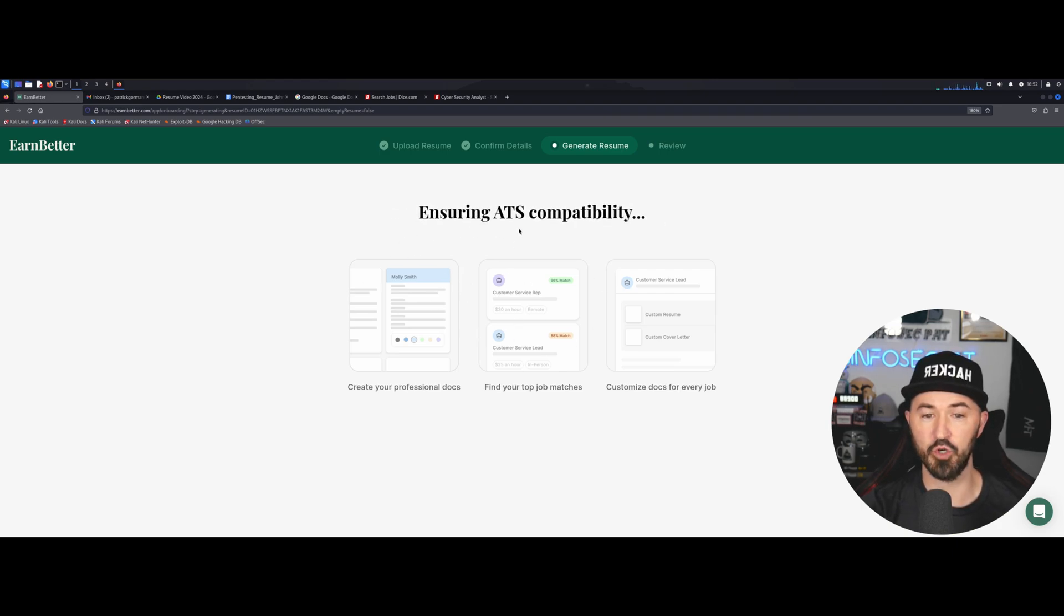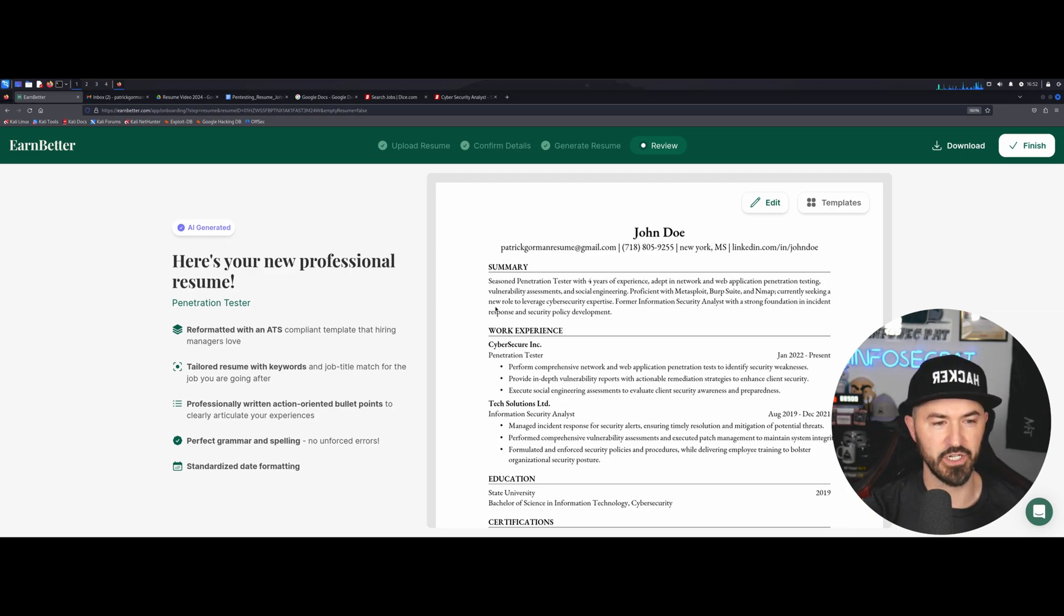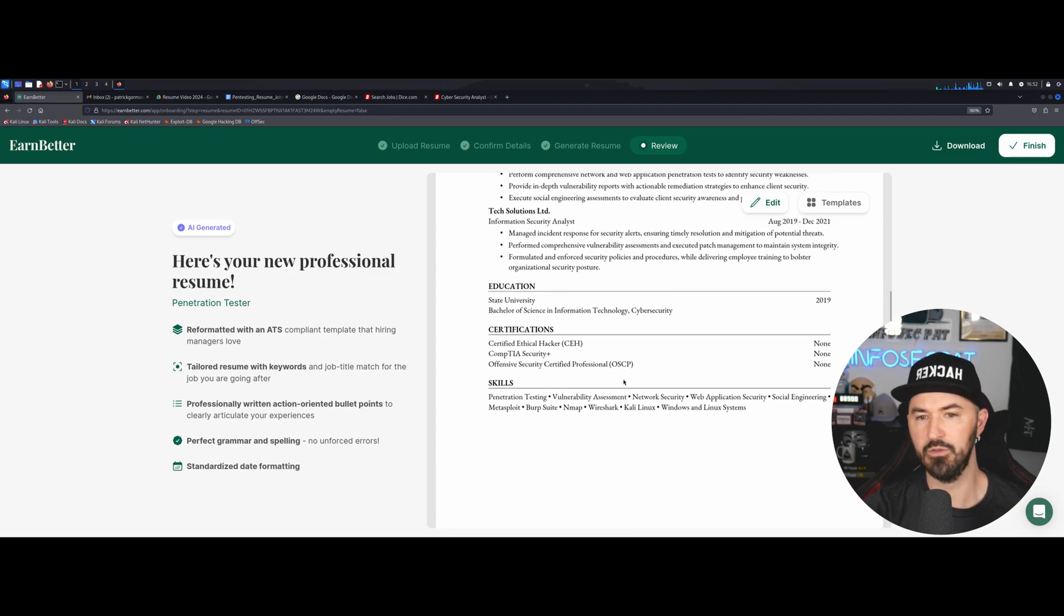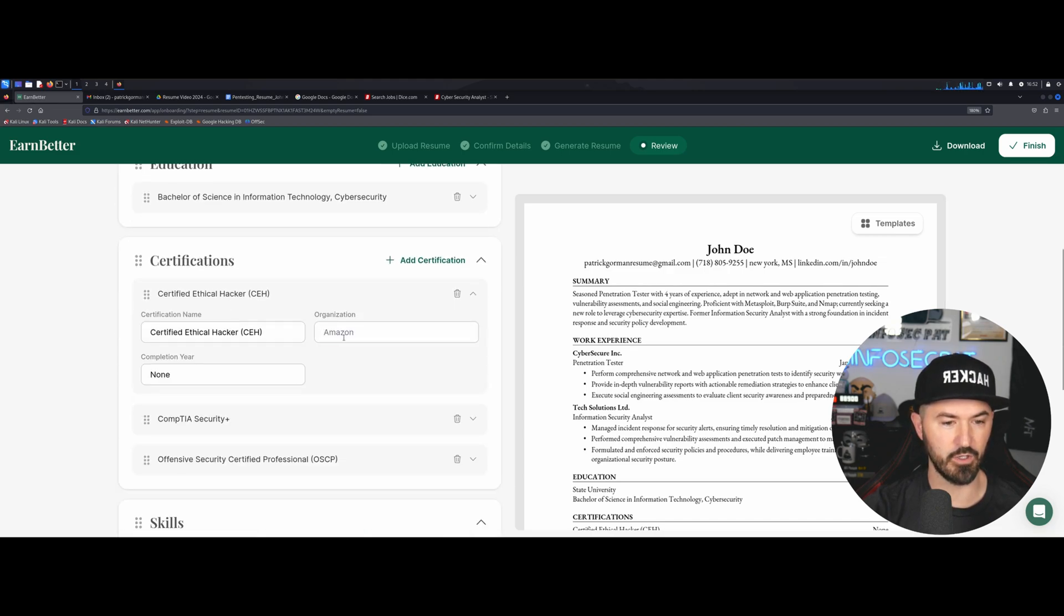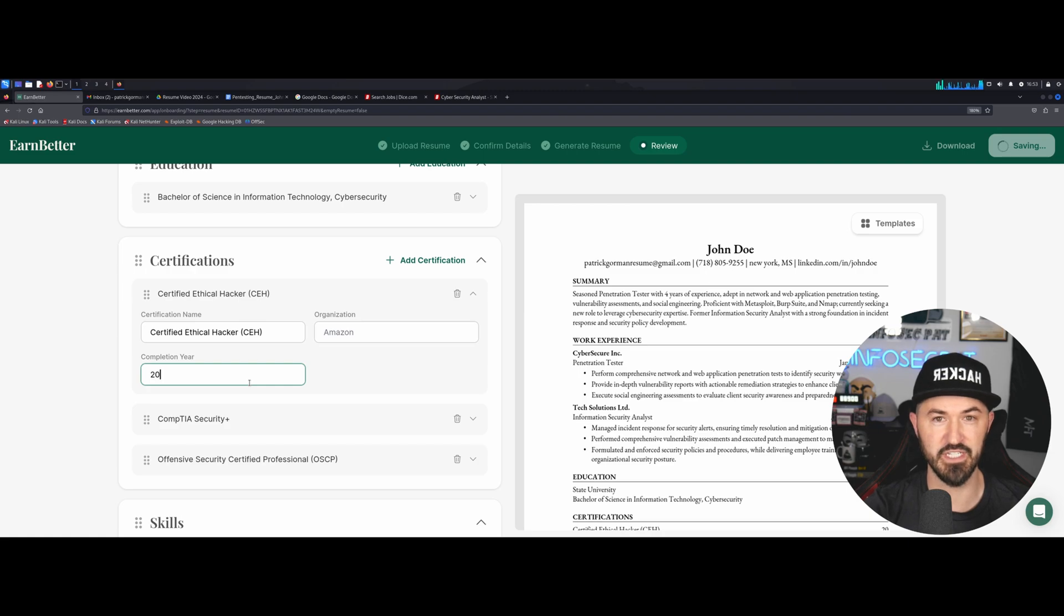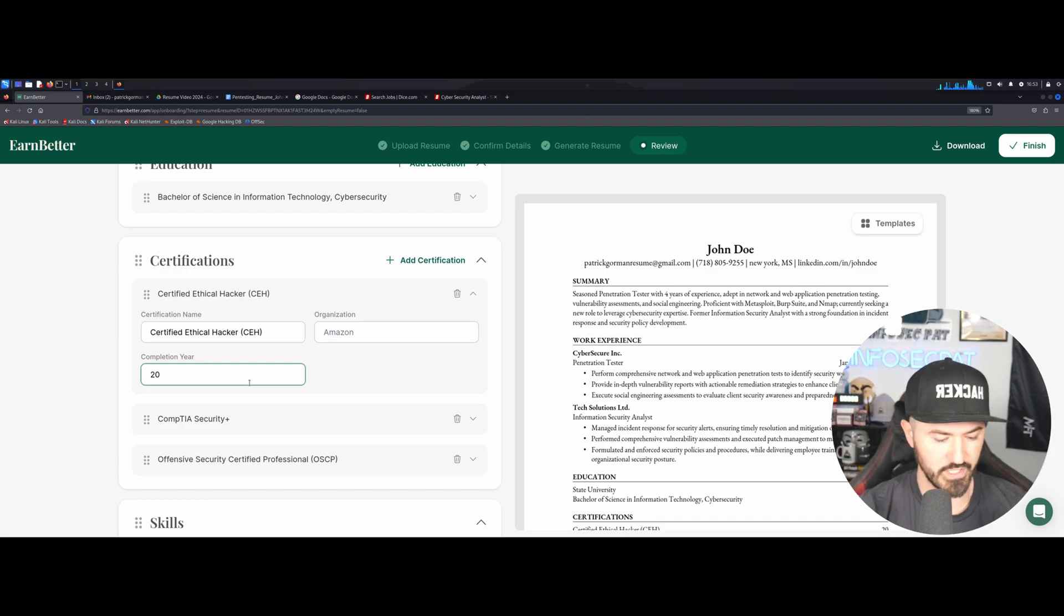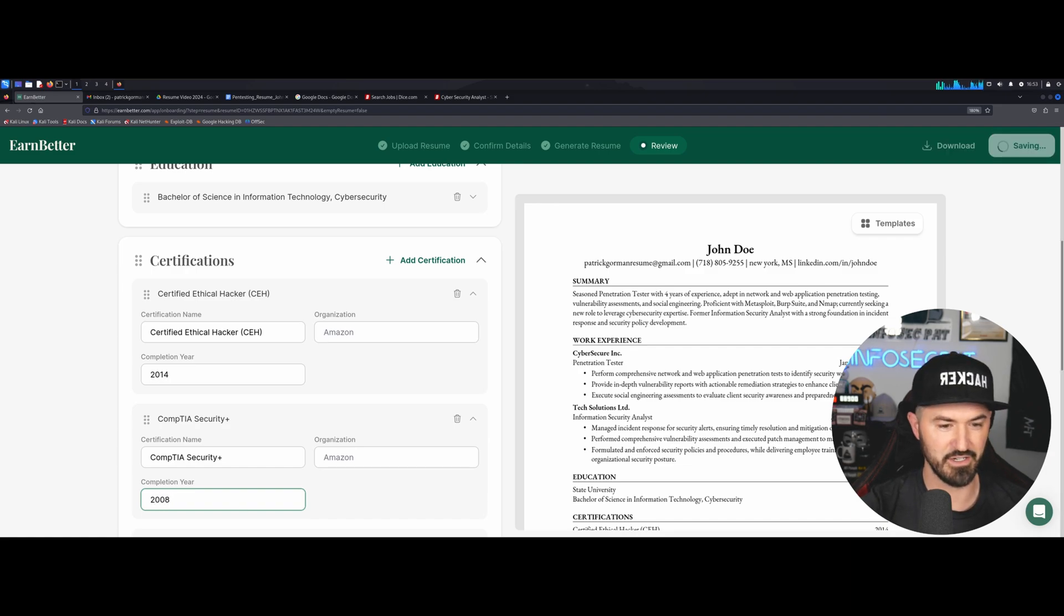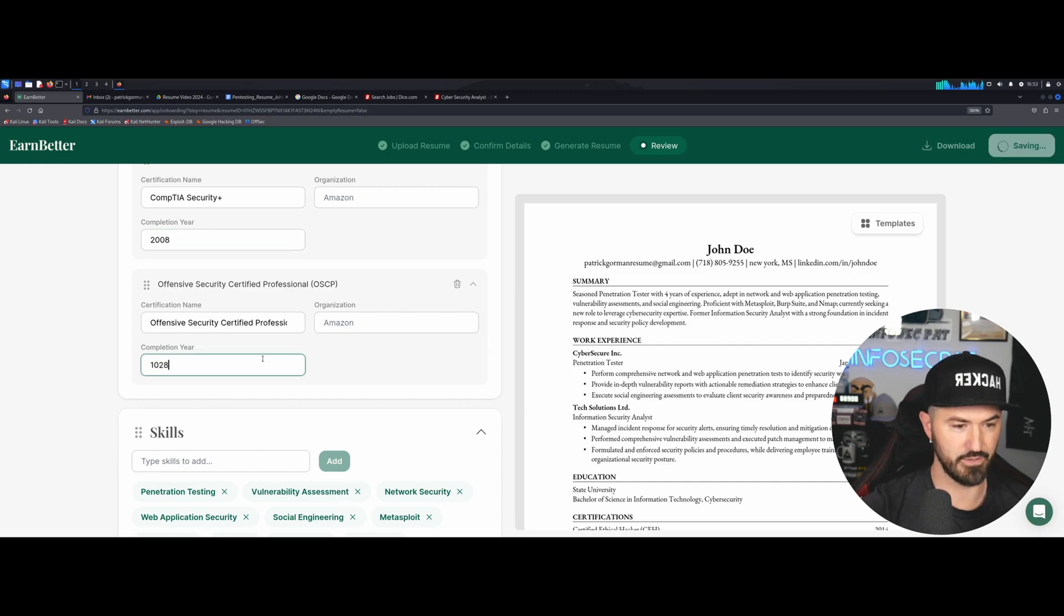So now it's going to go ahead and do its thing. Now it's writing, ensuring ATS compatibility. That's the main thing. We want to make sure ATS reads our resume. So this is the awesome thing about this. You can use AI generated and it just created this fancy resume for us from everything that we put in. So we can edit this. We can say, CEH, and the year I completed this was 2014. So 10 years ago. And so here we have the security plus, I did my security plus I think 2008. OSCP 2018.